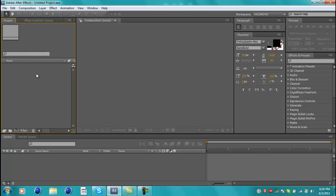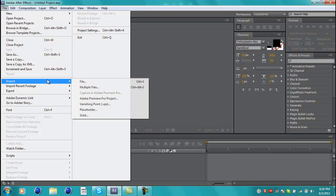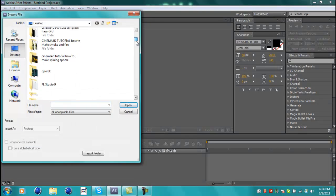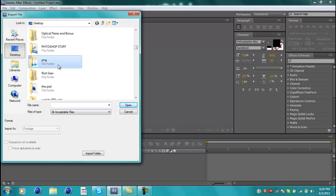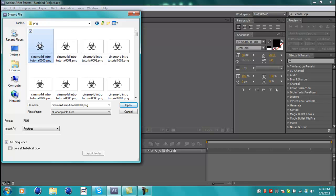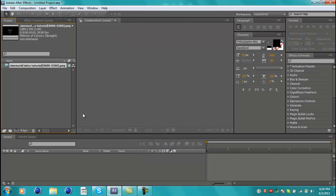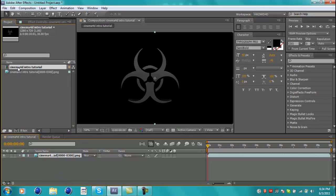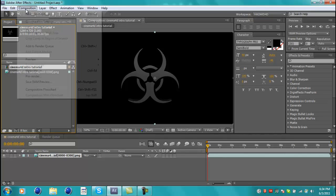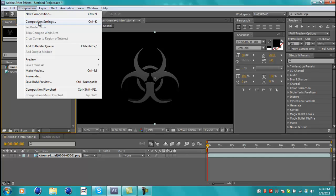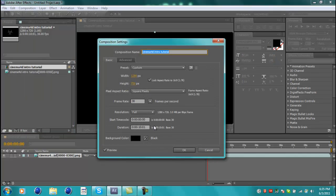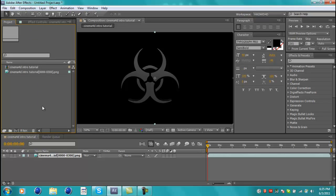The first thing you want to do is import your clip. Go to File > Import > File and find where your intro is saved. I have this PNG folder — Cinema 4D intro tutorial — and you open frame zero, the first one. It should put all the frames, all the PNG files, for you. Make sure you're on None on this new project. Drag it in and it's going to make a new composition. You can also go to Composition > New Composition or Composition Settings to adjust the width, height, frame rate, and resolution.